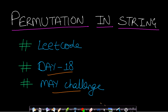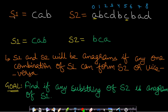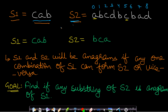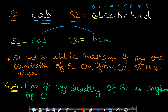Let us look at some examples to get a better understanding. We are given two strings s1 and s2, where s1 is CAB and s2 is as given. Our objective is to find whether any permutation of s1 occurs as a substring of s2. Now, if there is some permutation of s1 such that we can convert s1 to s2, then we can say that s1 and s2 are anagrams of each other.